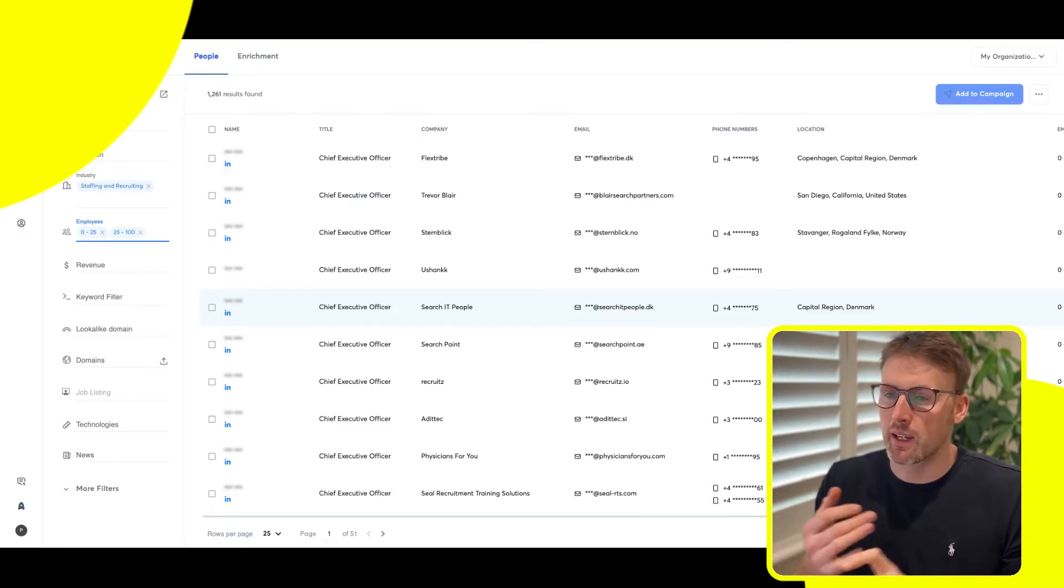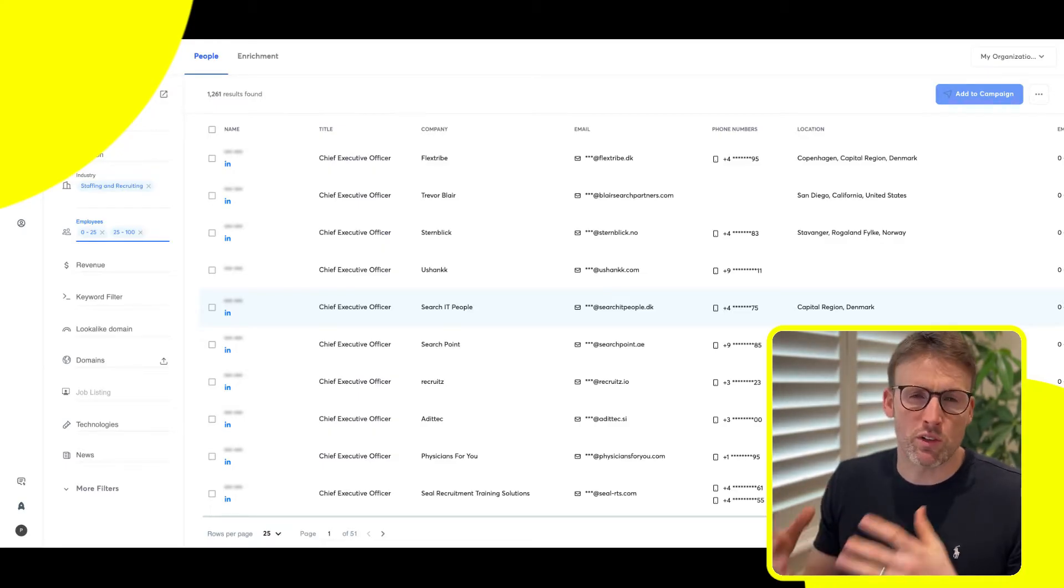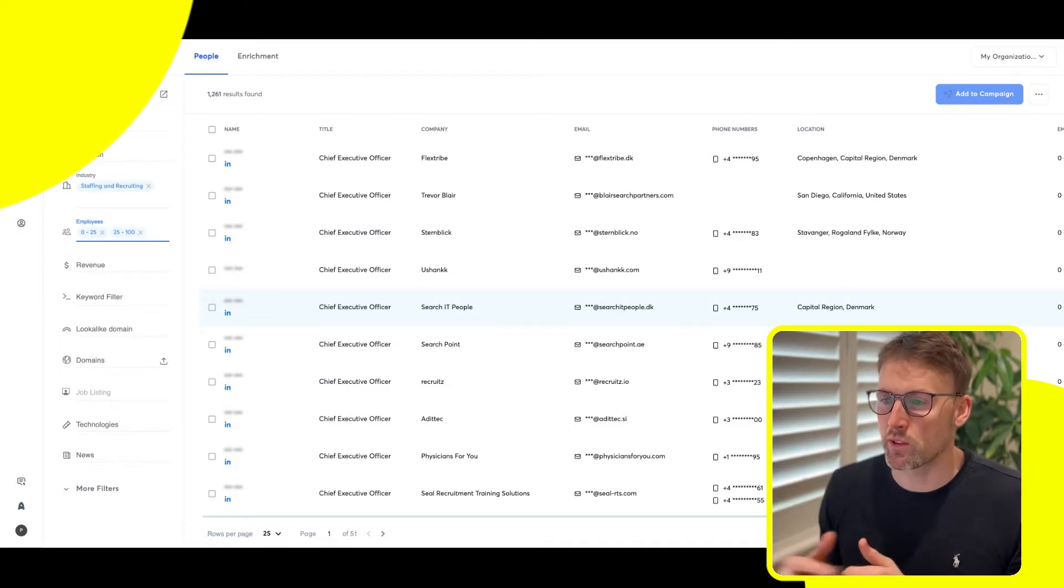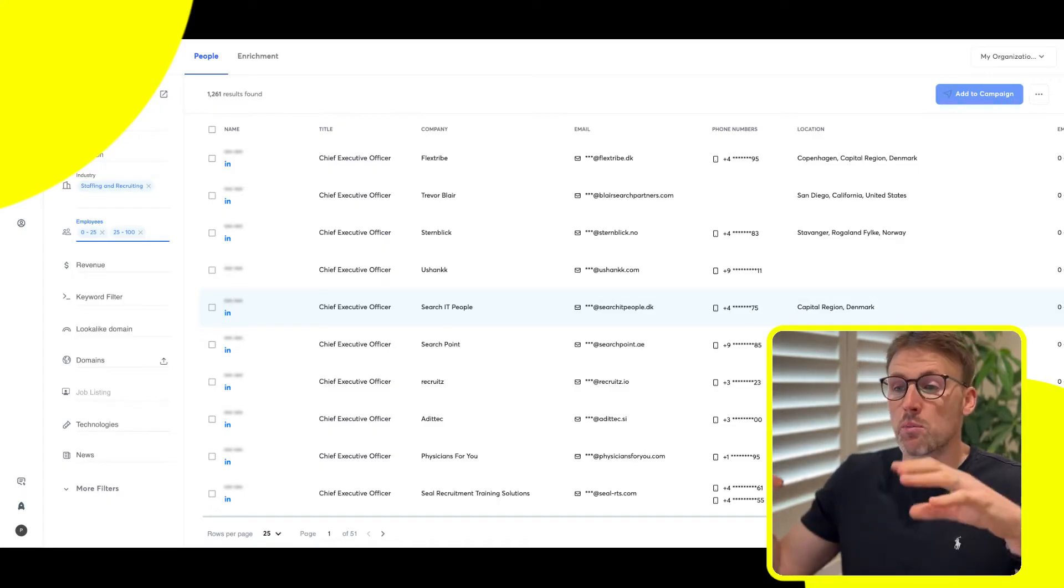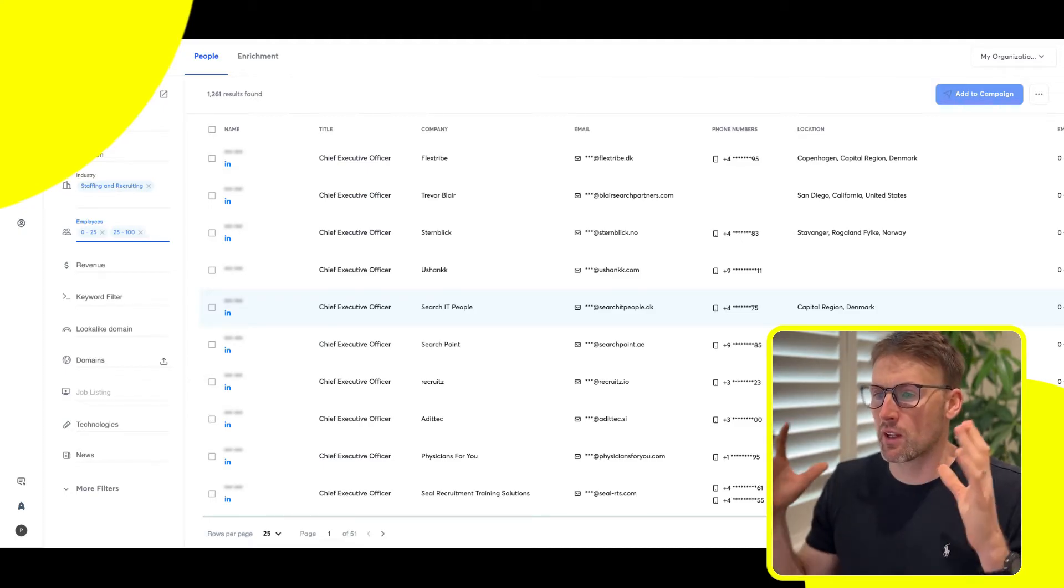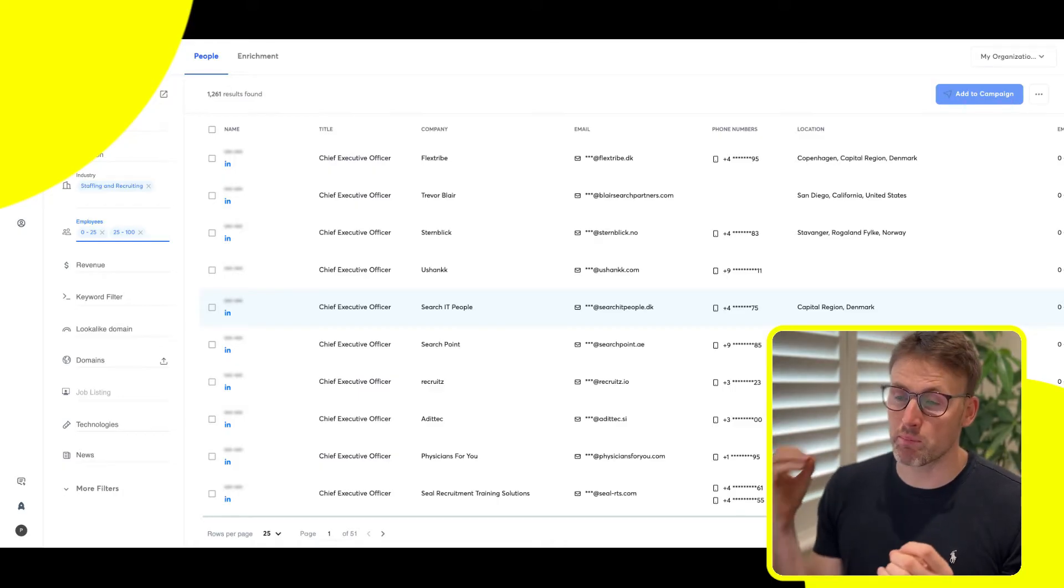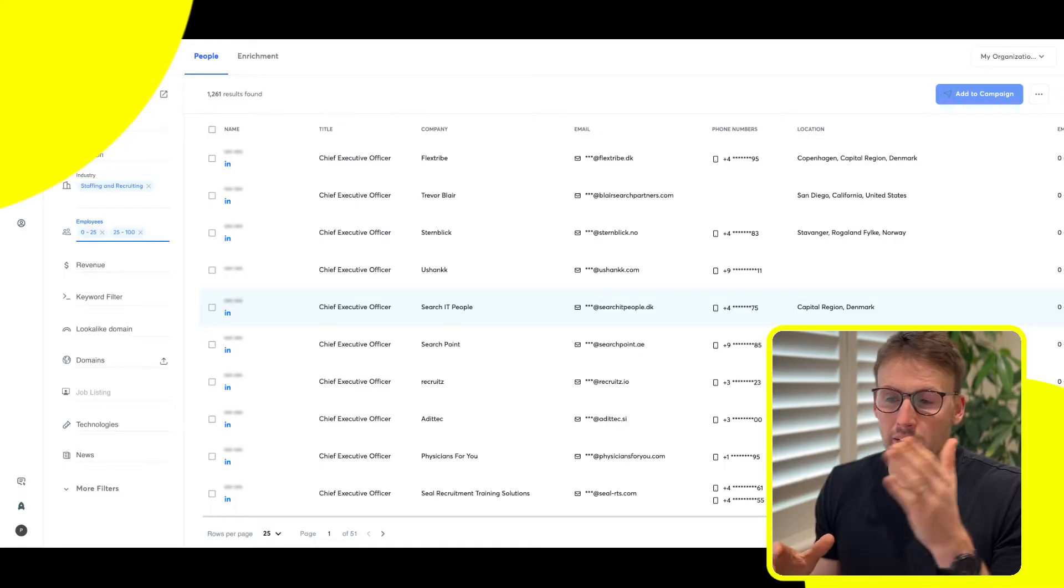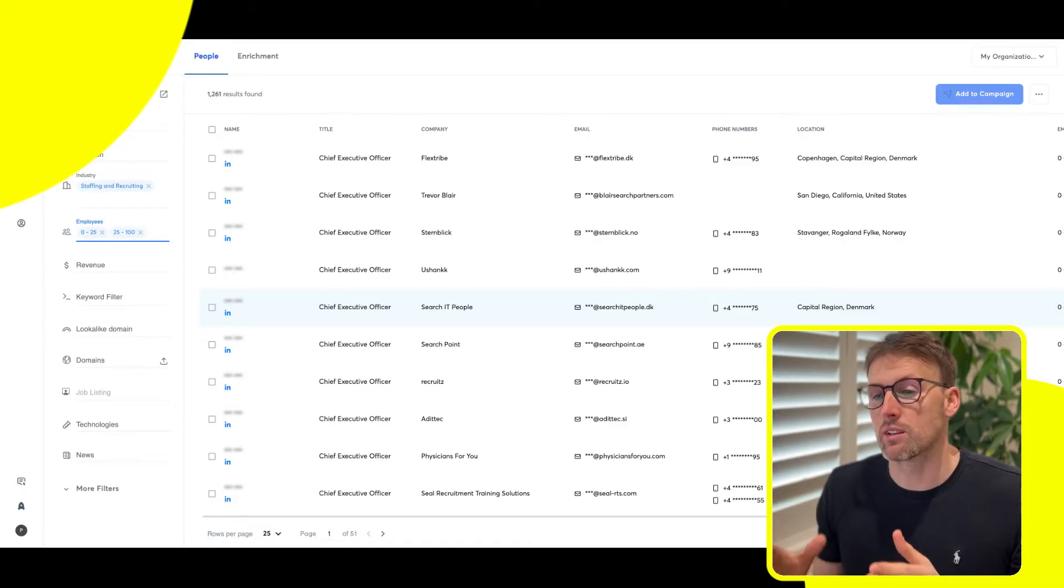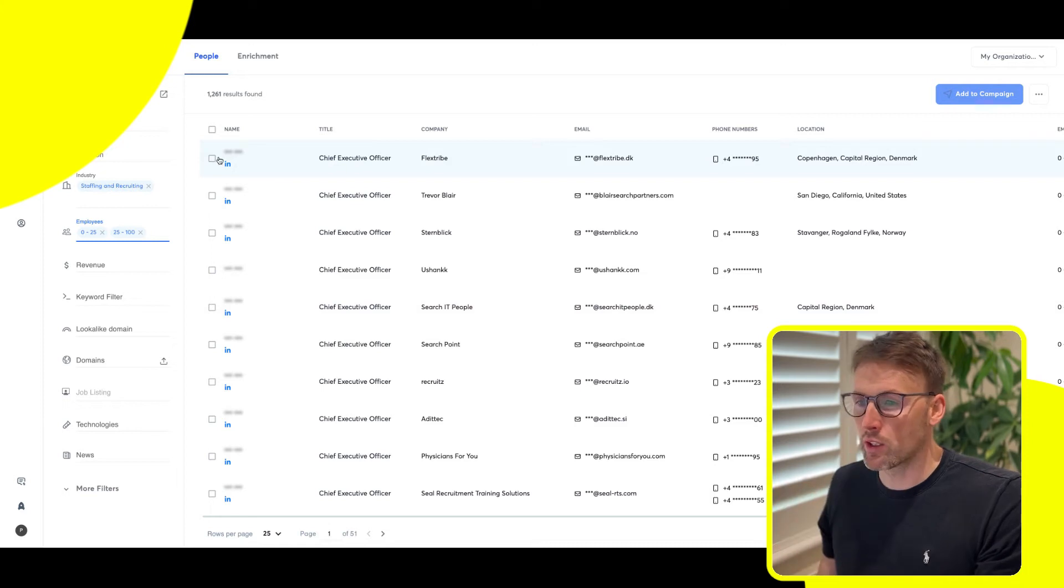So LinkedIn, here on Instantly, Apollo, and a few other tools, RocketReach being another one. I'll put links down below to this tool and all those other tools. I'll always source from a number of different places, but Instantly is always where I send the cold emails from because it's the easiest to use. It has the highest deliverability I found, the best deliverability.